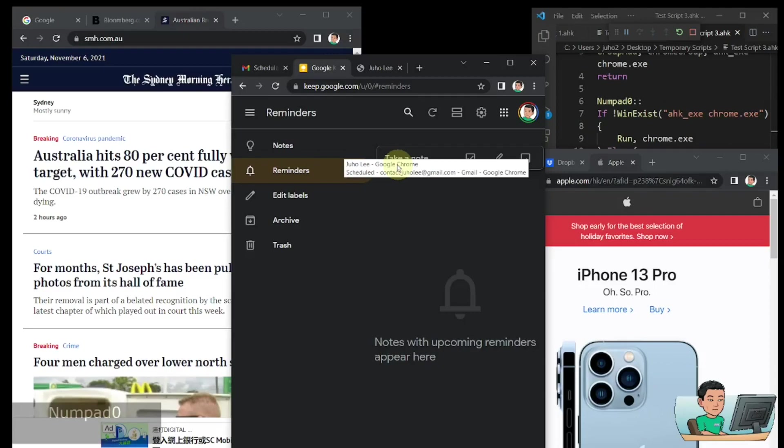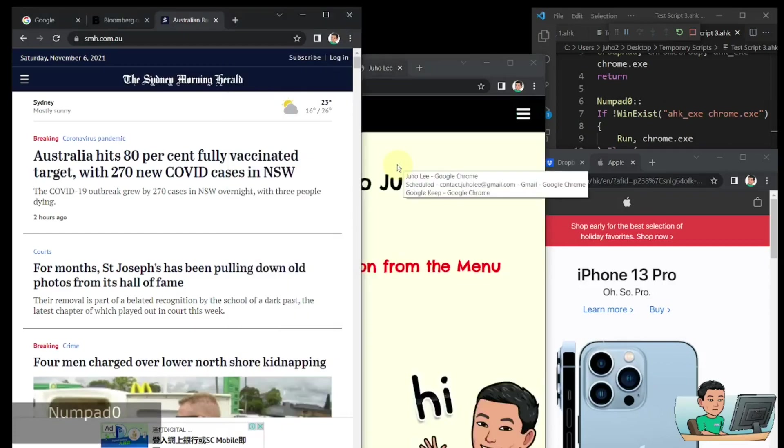So if I press numpad 0, then it will shift my focus to the next tab and activate the next Chrome window immediately. So that's how it works.